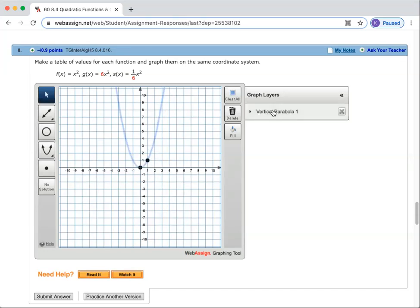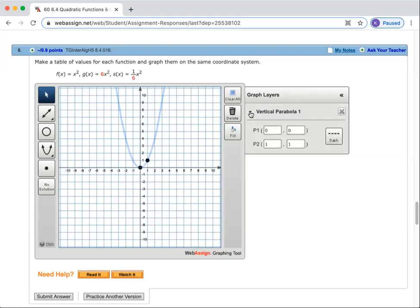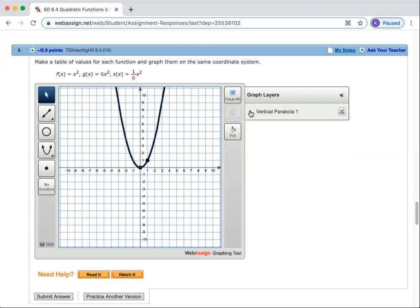Notice that I've got 'vertical parabola one' written here. If I click on this arrow over here, I can see there are my two points: zero, zero and one, one. Life is good.